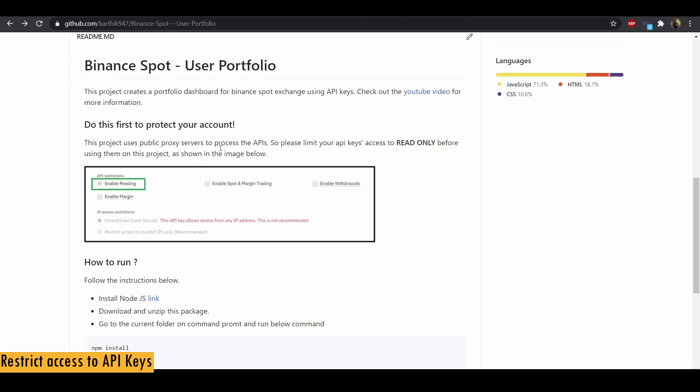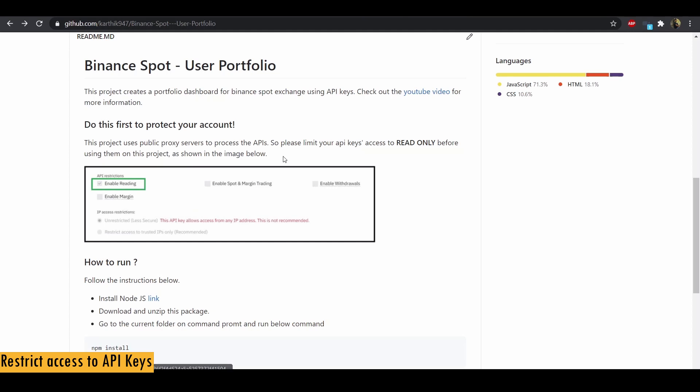I've used public proxy servers to process the APIs. So whenever you enter your API keys on the platform and run this report, there is a chance that these servers can steal or get access to these API keys. So I strongly suggest that you restrict access of your API keys to read only as shown in the screenshot before running the report.